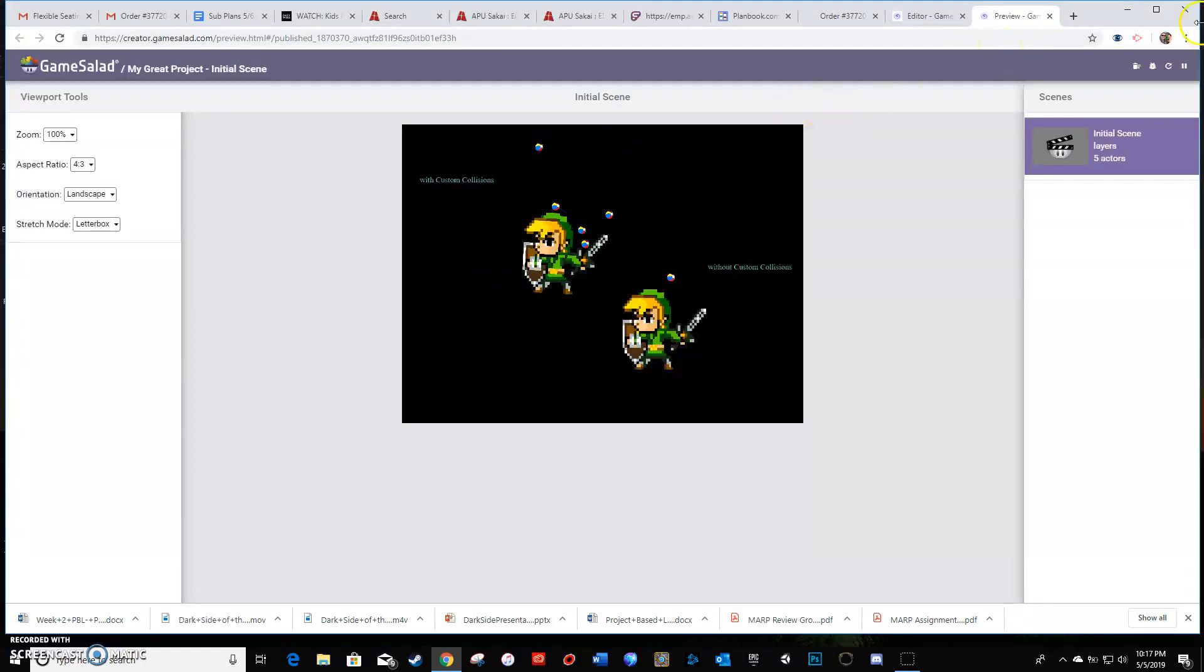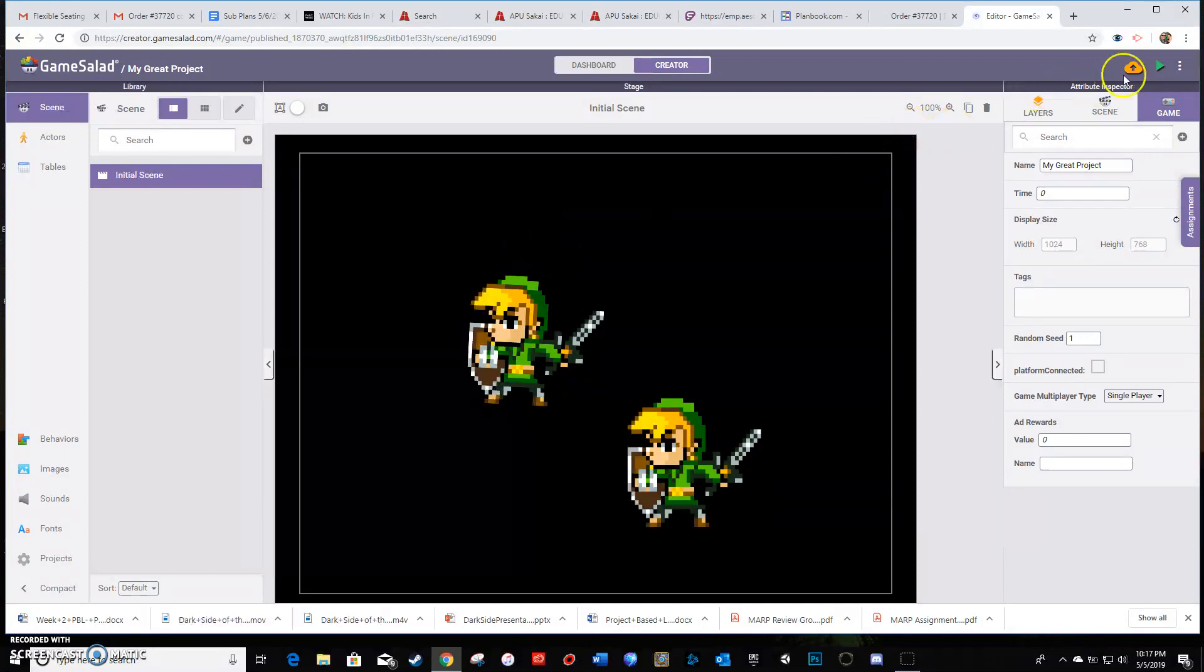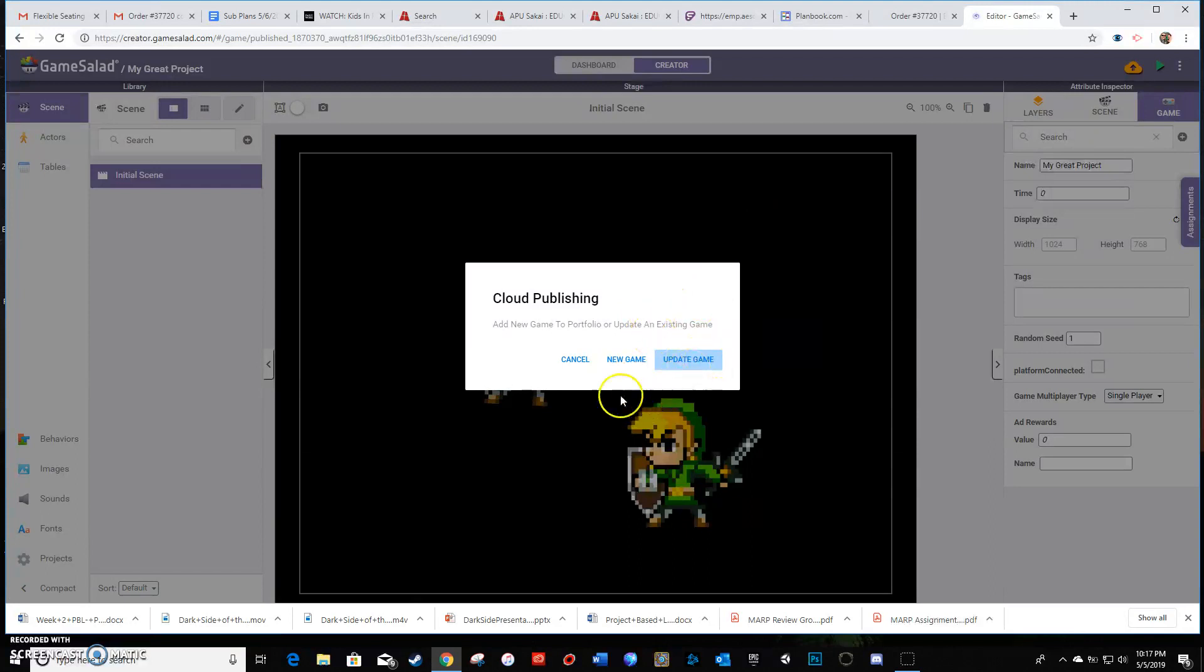Anyways, so back in editor, once you're done, you're gonna go up here to the publish cloud icon and don't do update game. That would be if the game's already been published to the published library. I'll show you where that is in a second here.